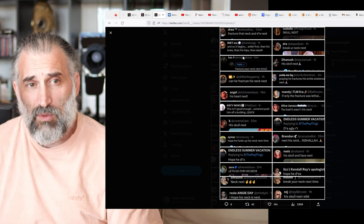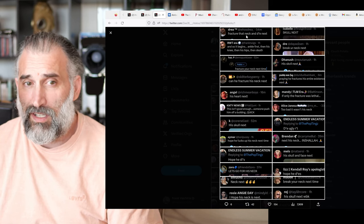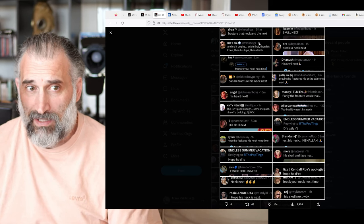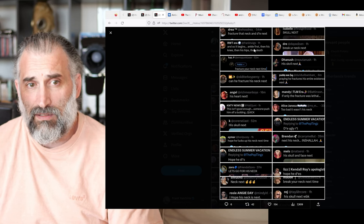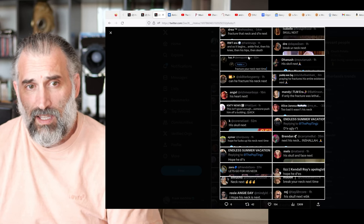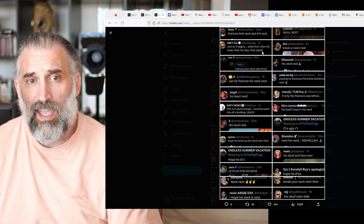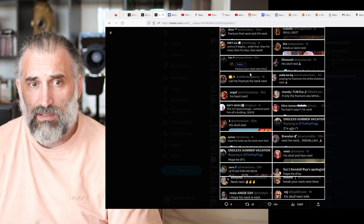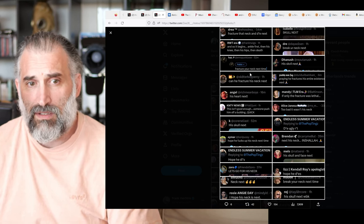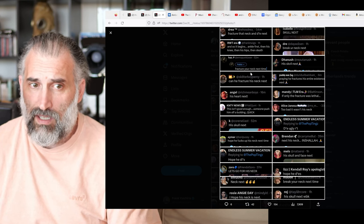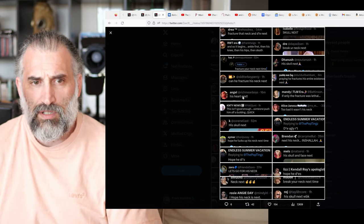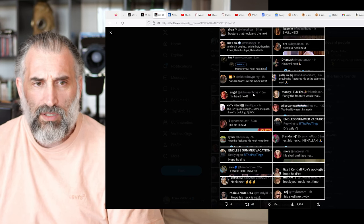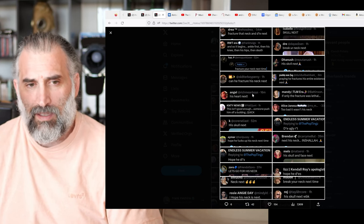This is what they wished him: fractured the neck and then die next. And so it begins ankle first, then his knee, then his hip, then death. Fracture your neck next time. Can he fracture his neck next? His heart next? People at the reach mean boys wishing Johnny Depp to get a heart attack, apparently.